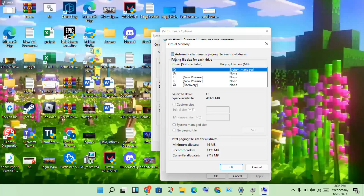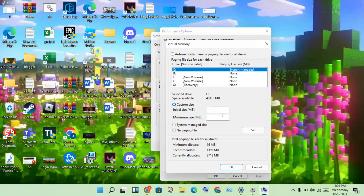Disable the automatic setting. Then search for your game file location, click to select it. My location is the C drive. Then click Custom Size and change the initial size and maximum size — set one low, one high — then click Change.